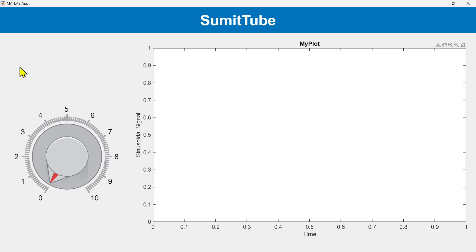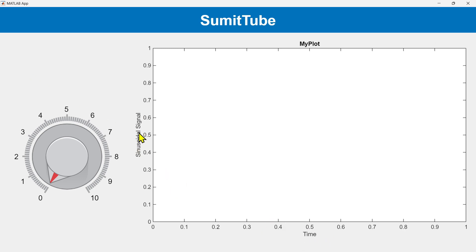Today we are going to learn how to add a plot in MATLAB App Designer. We are going to make a simple app where we are going to plot a sinusoidal signal as a function of time.